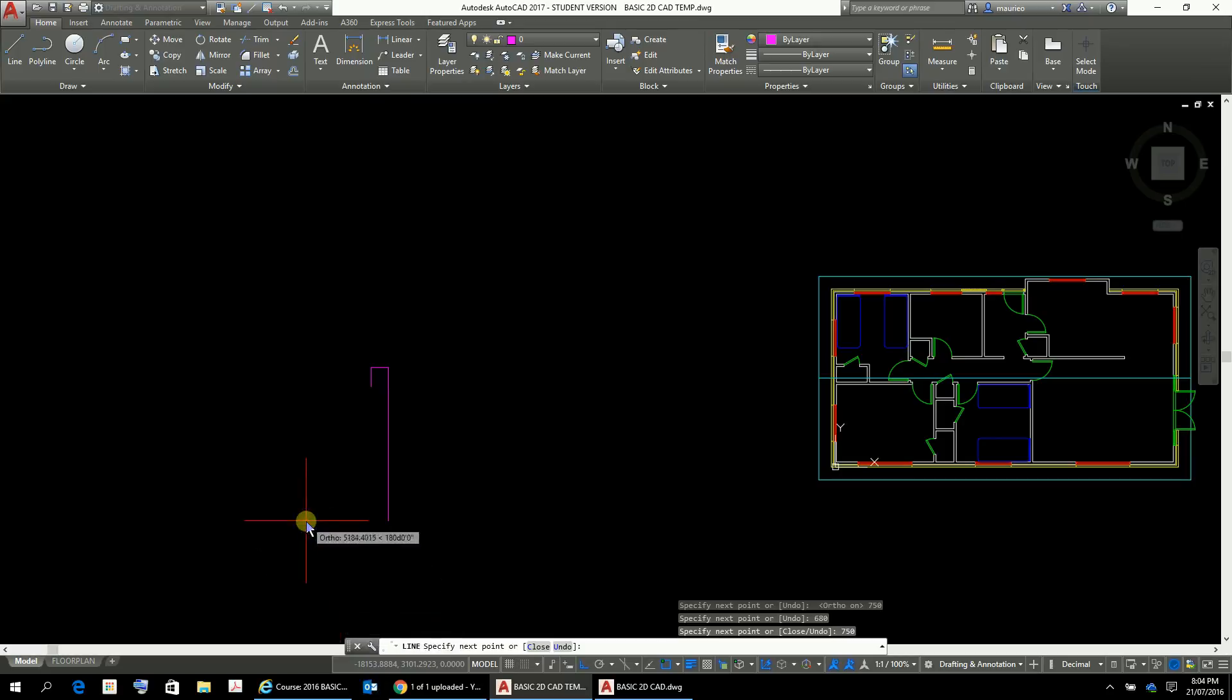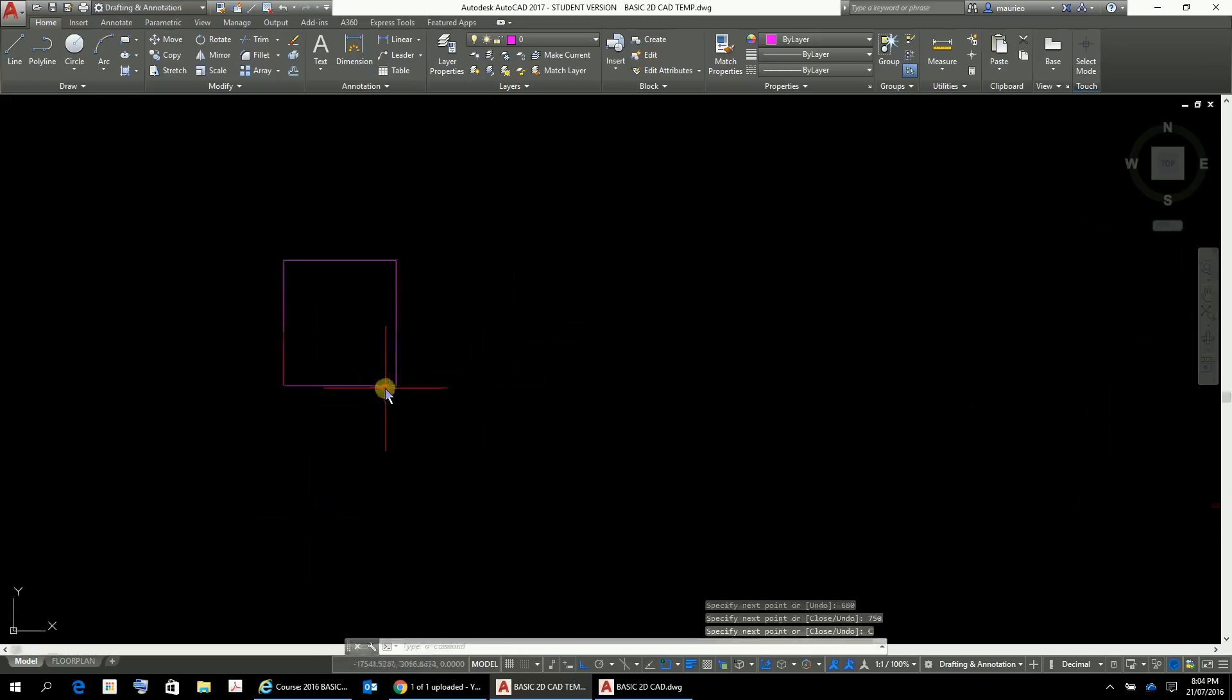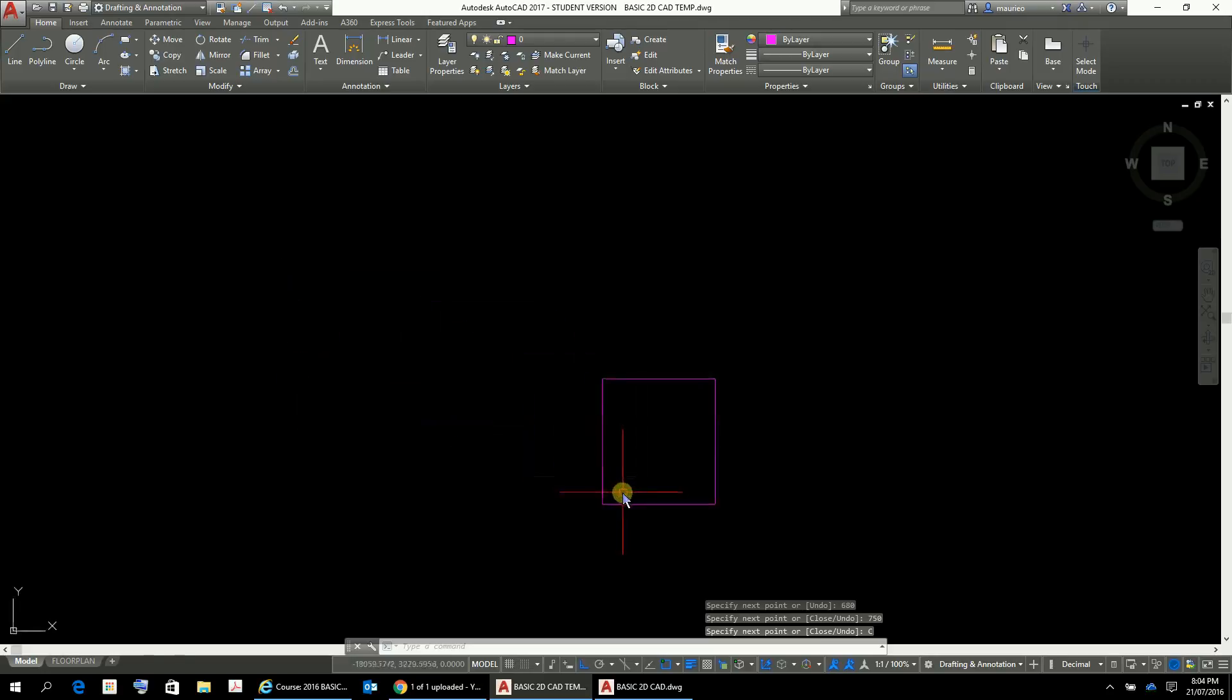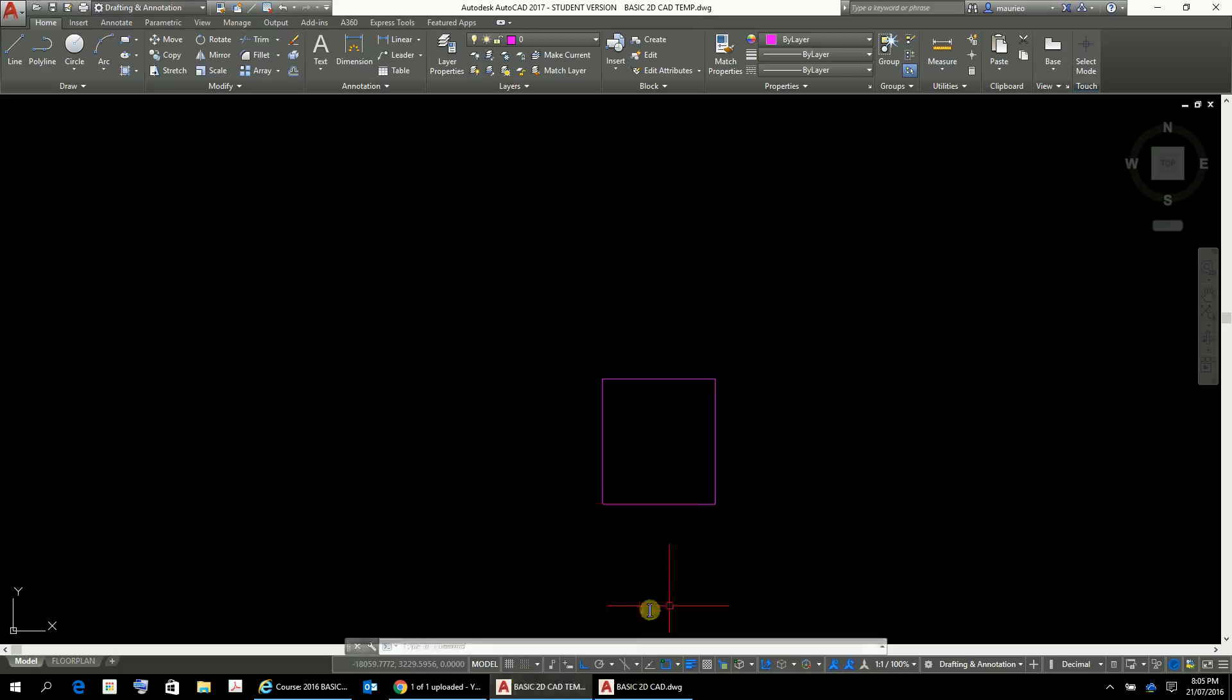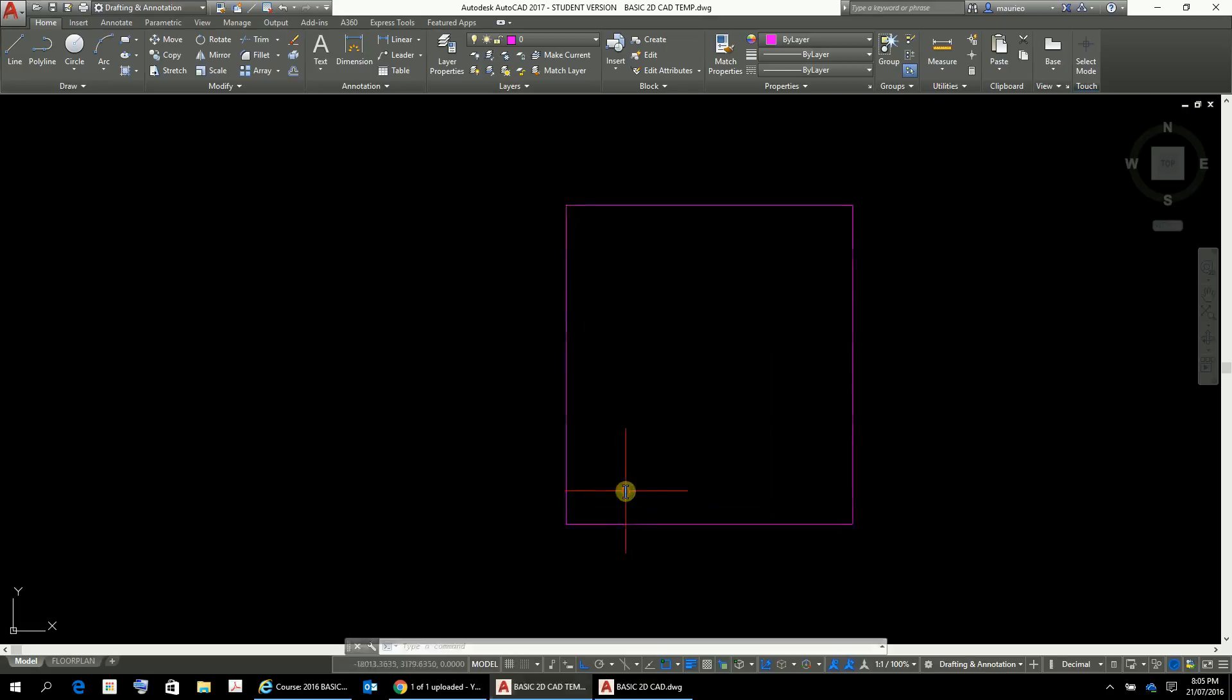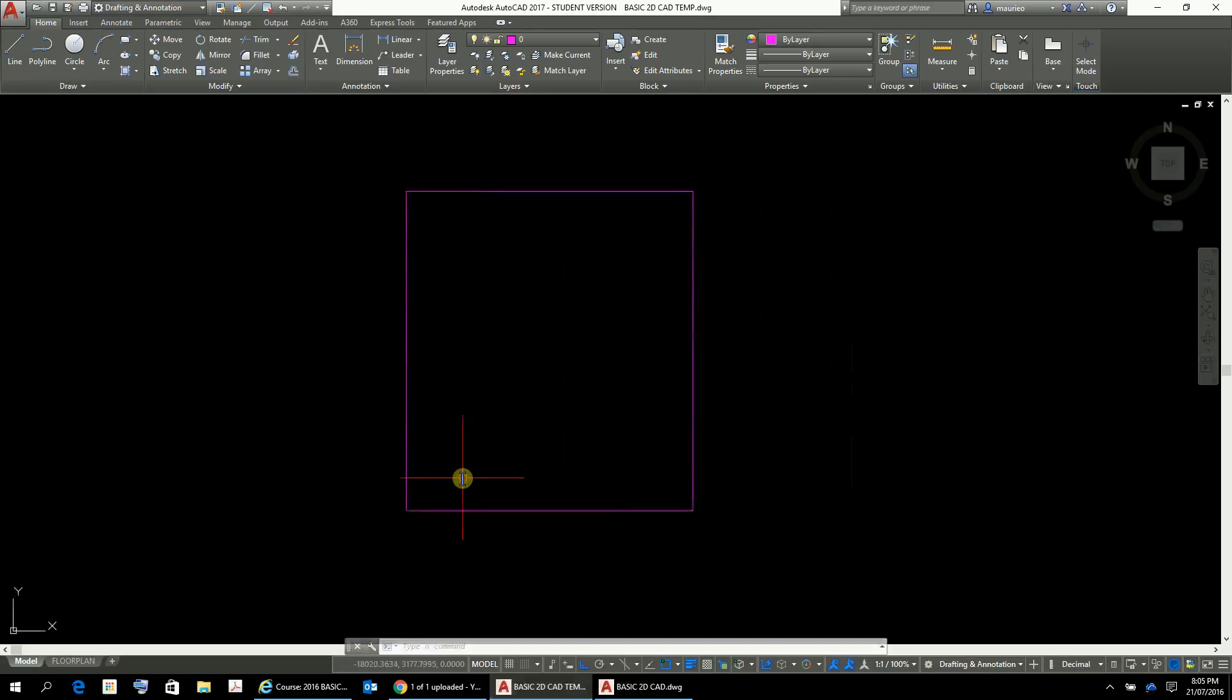And then you can actually push C for close, and there it is. So there's your little chair rectangle there which is sort of what I've used. If you wanted to round the corners off but I think I've just kept it fairly square, so that's 750 there like so.